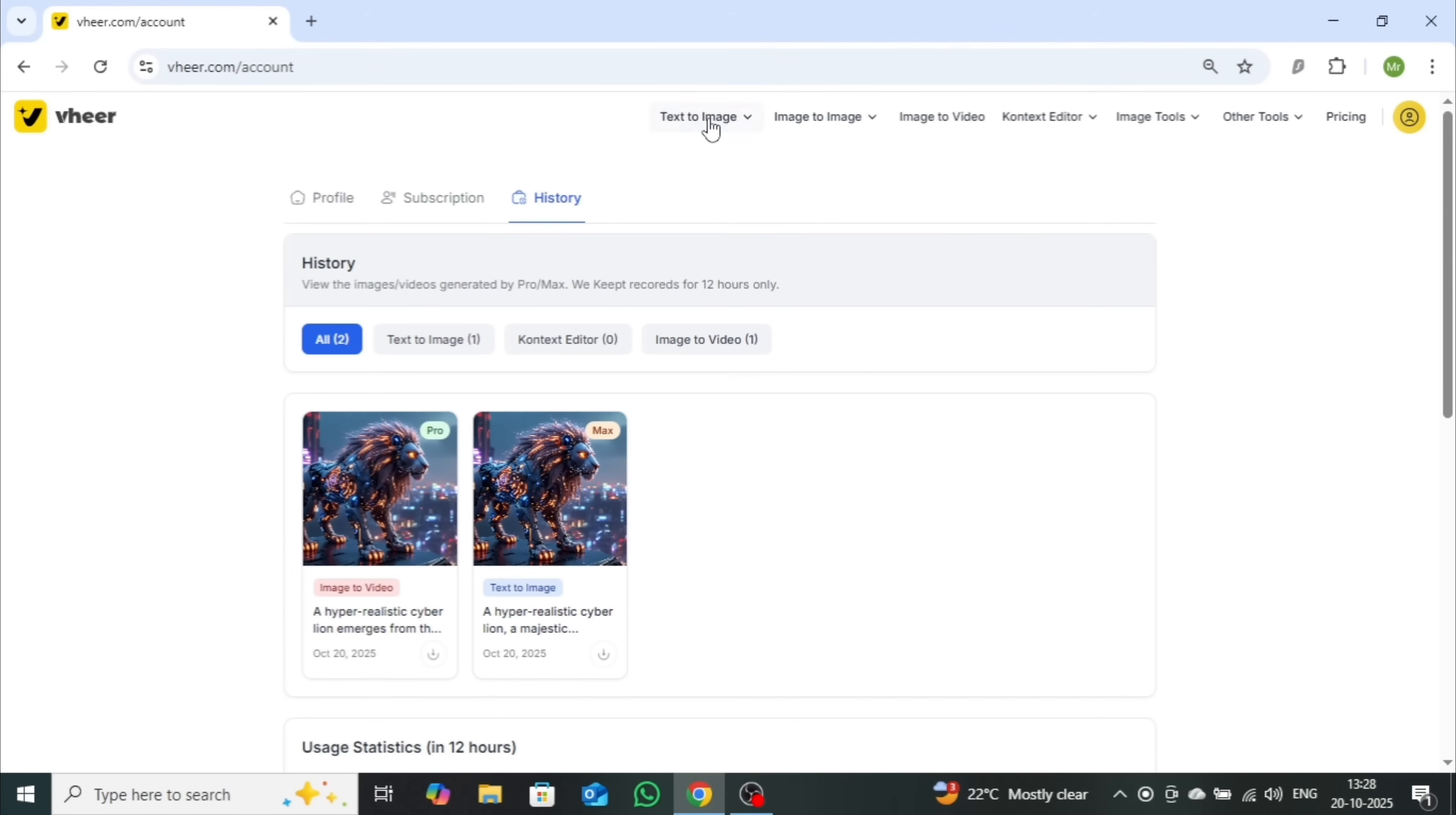The best part? This one tool gives you access to text-to-image, image-to-image, image-to-video, photo editing, and several other creative features, all in one place.